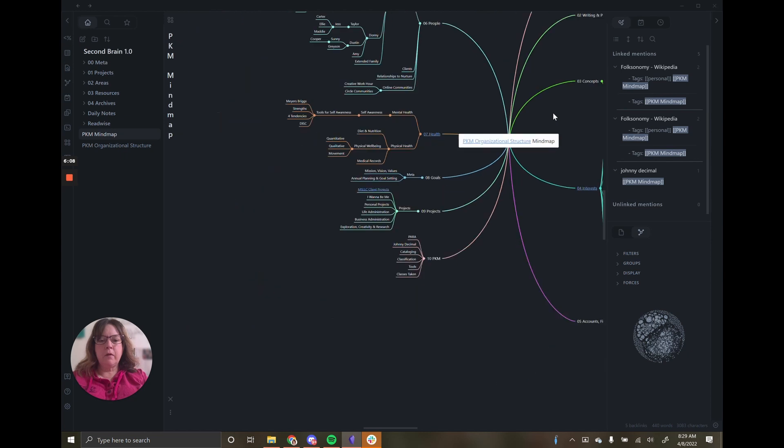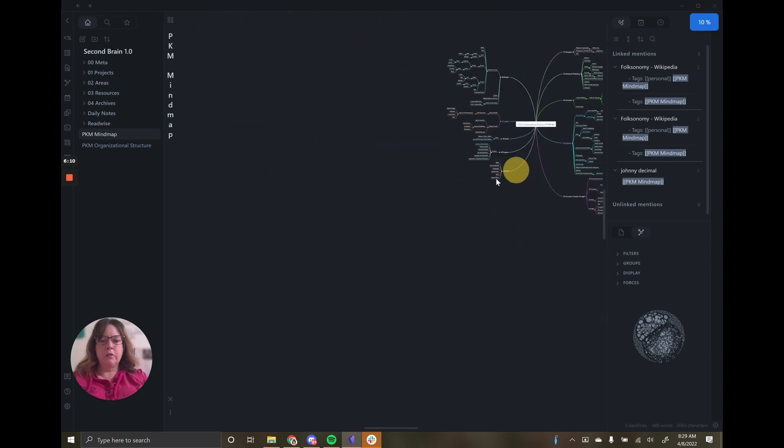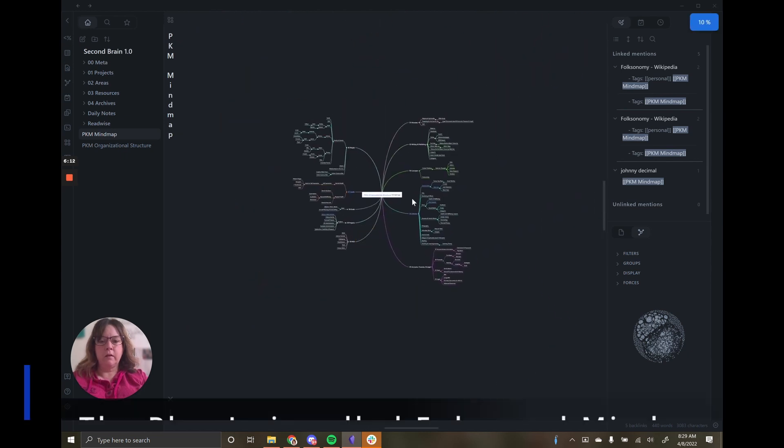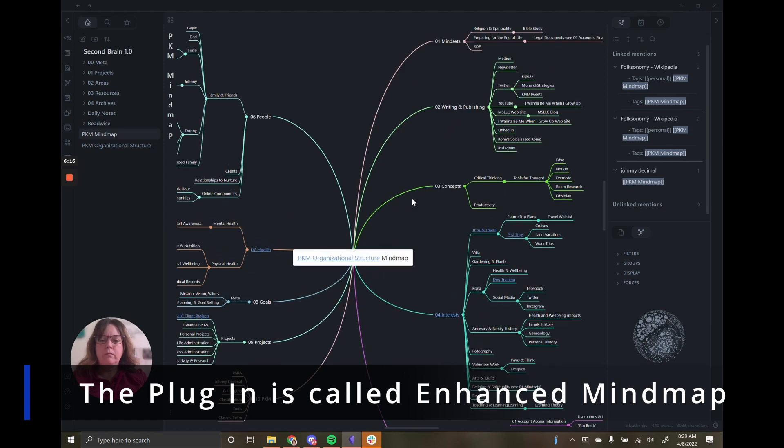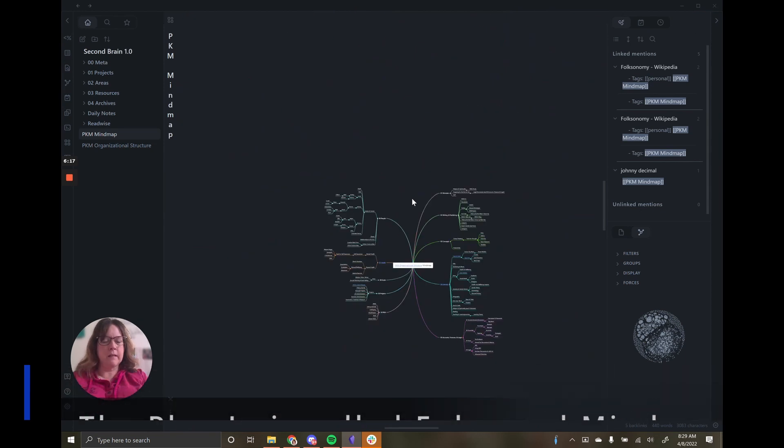I want to show you this. This is an example of one of the plugins that you can use for Obsidian. It's called the Mind Map plugin. I'll definitely find that at some point and share it with you.